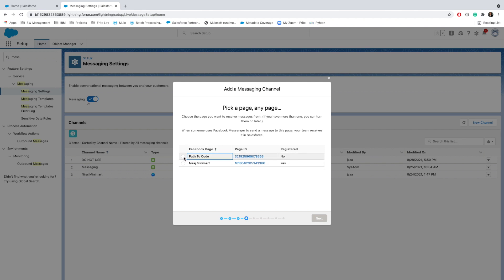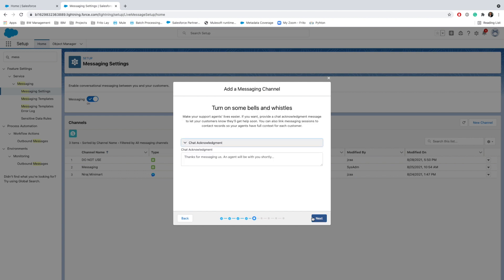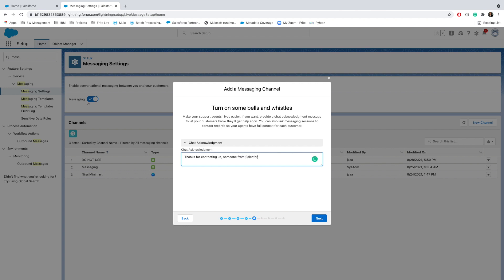I'm gonna enable Path to Code this time. This is the message that would appear on the chat acknowledgement in the Facebook Messenger. I will say 'Thanks for contacting us, someone from Salesforce would get in touch with you.'